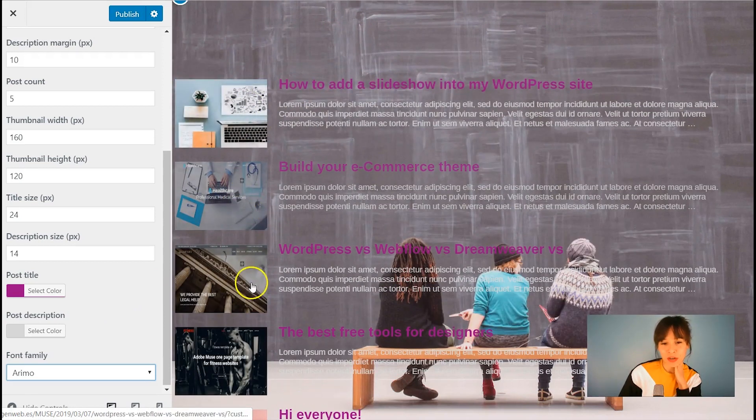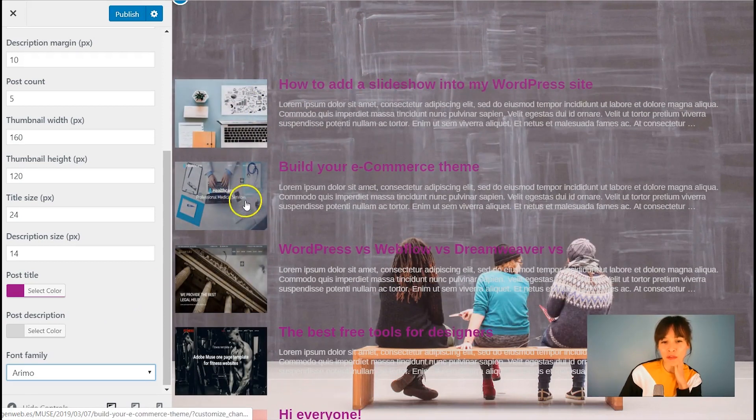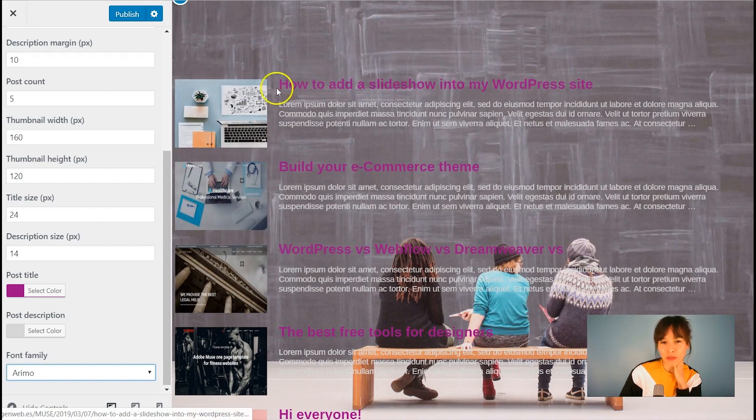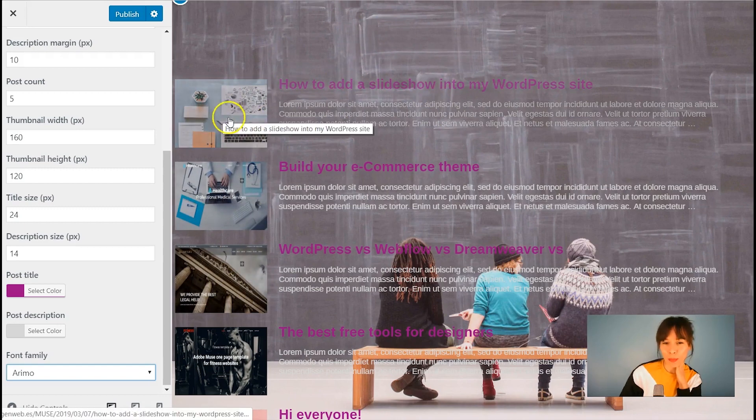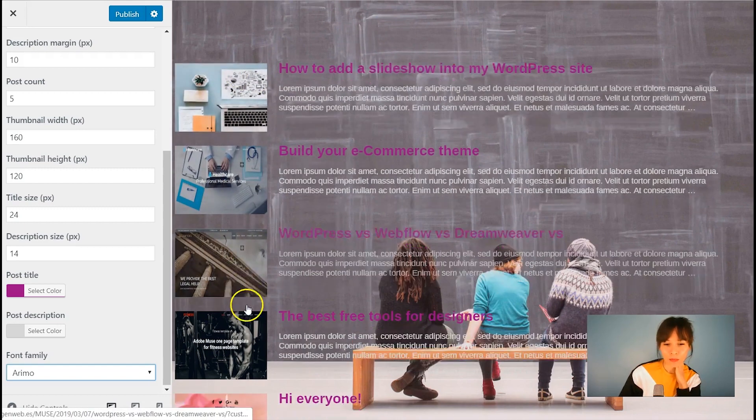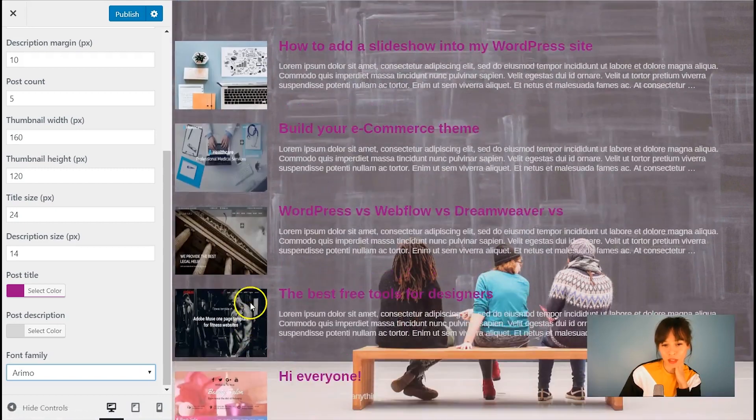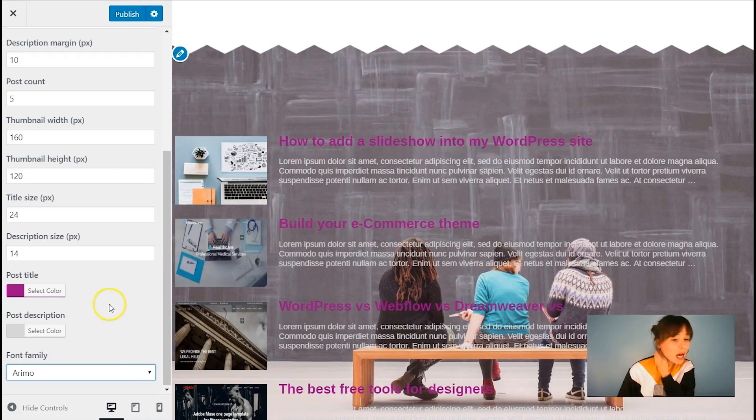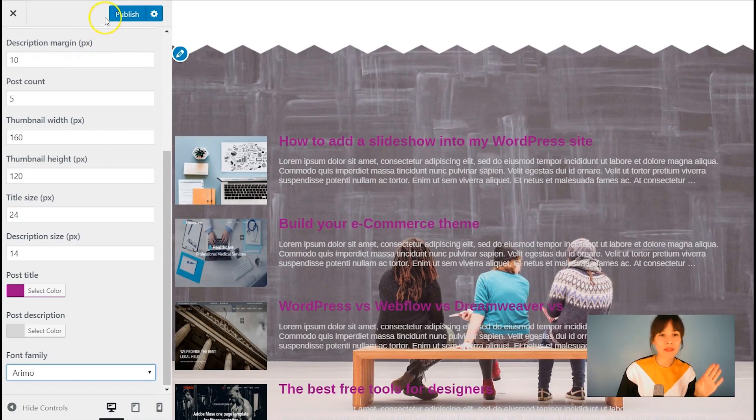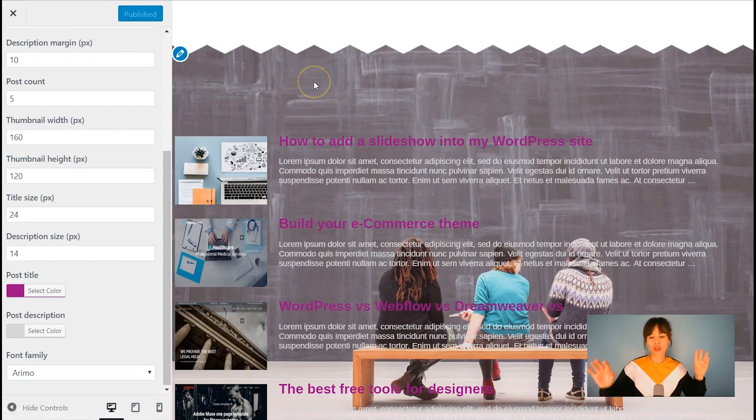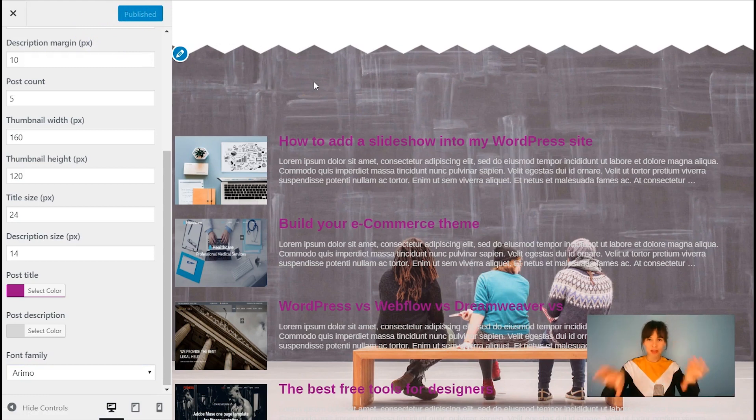Also, as you see, there is this hover effect whenever you scroll on top of the posts. Same thing, I'm going to click on publish. So this section is saved. I'm going to close the customizer.